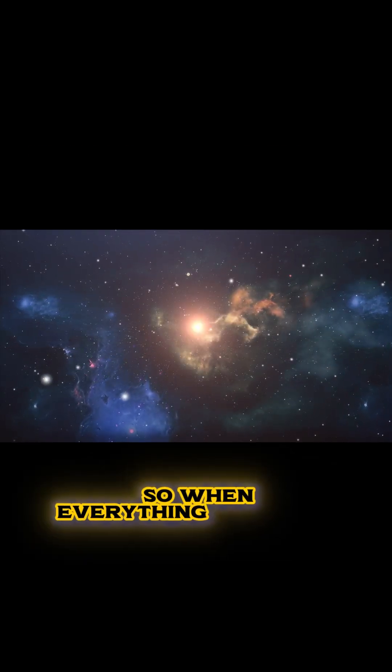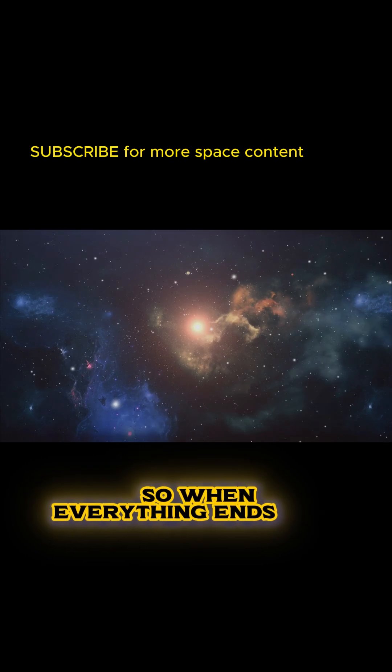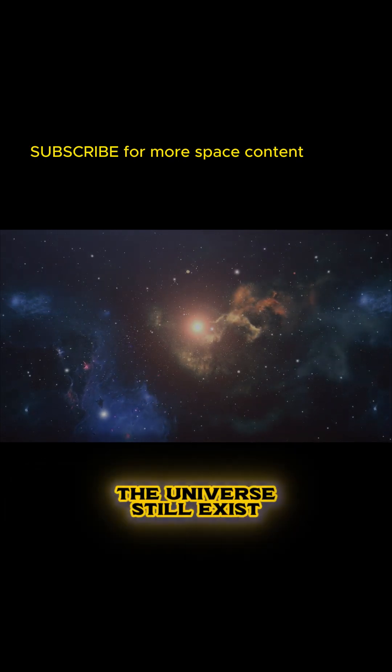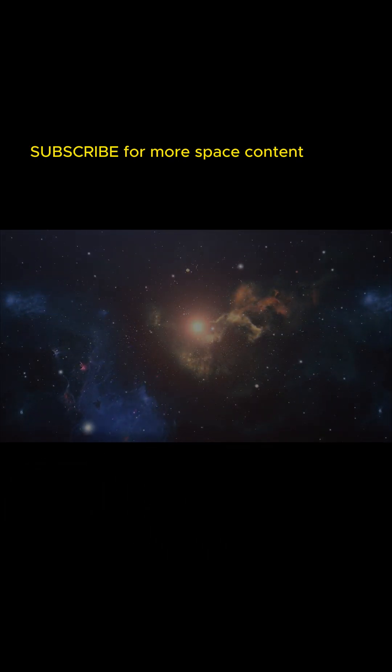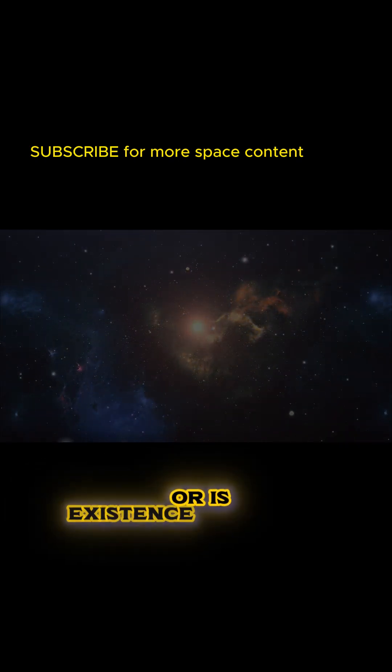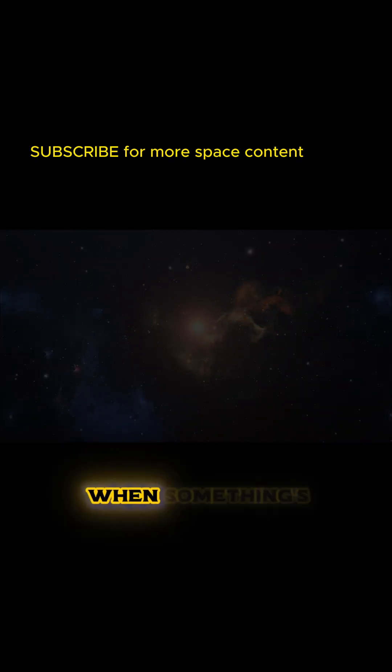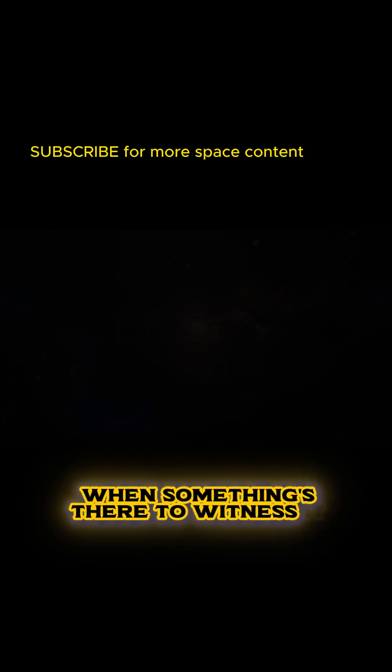So, when everything ends, does the universe still exist, or is existence only real when something's there to witness it?